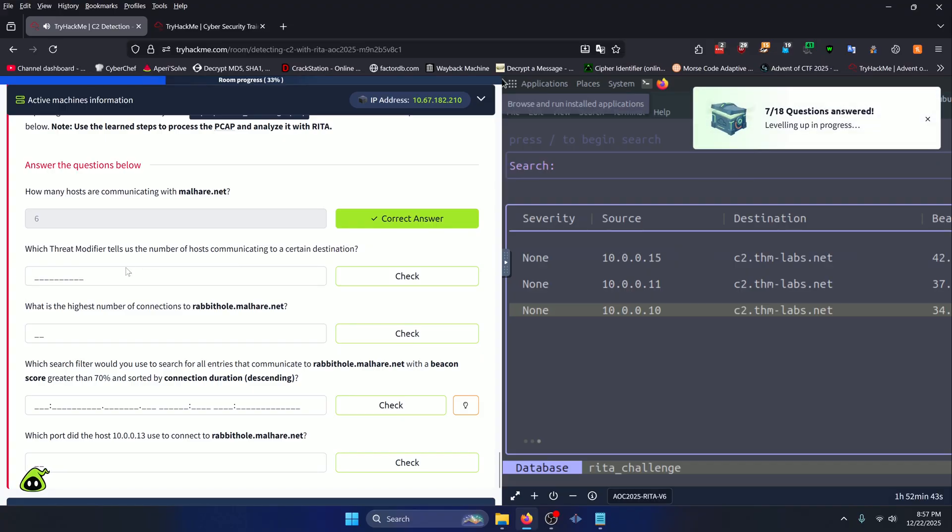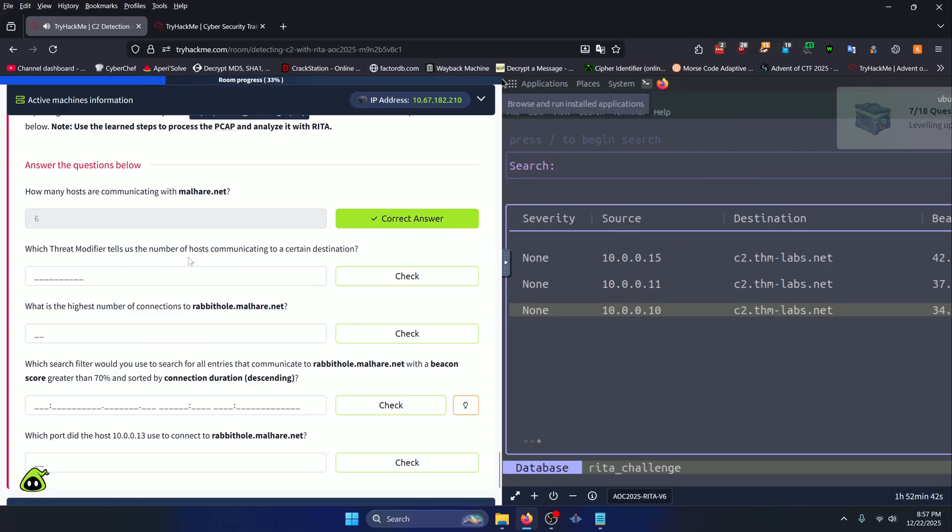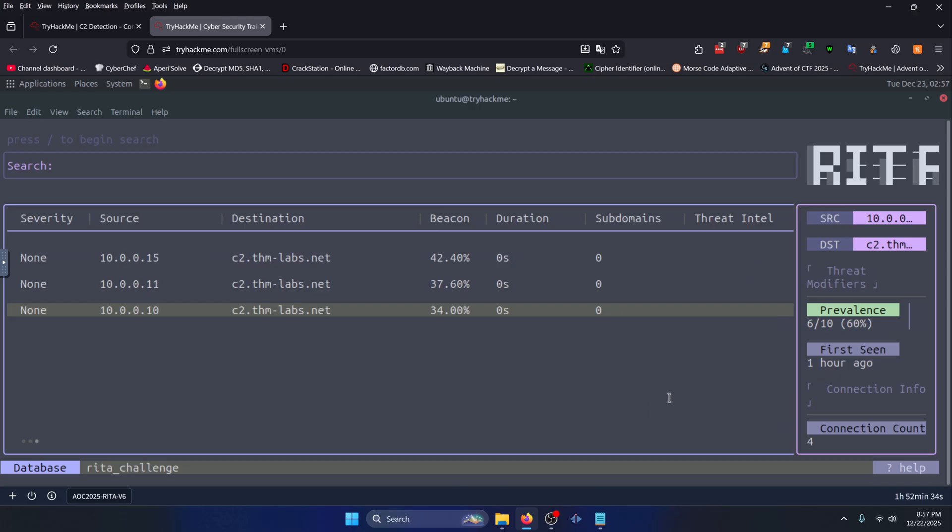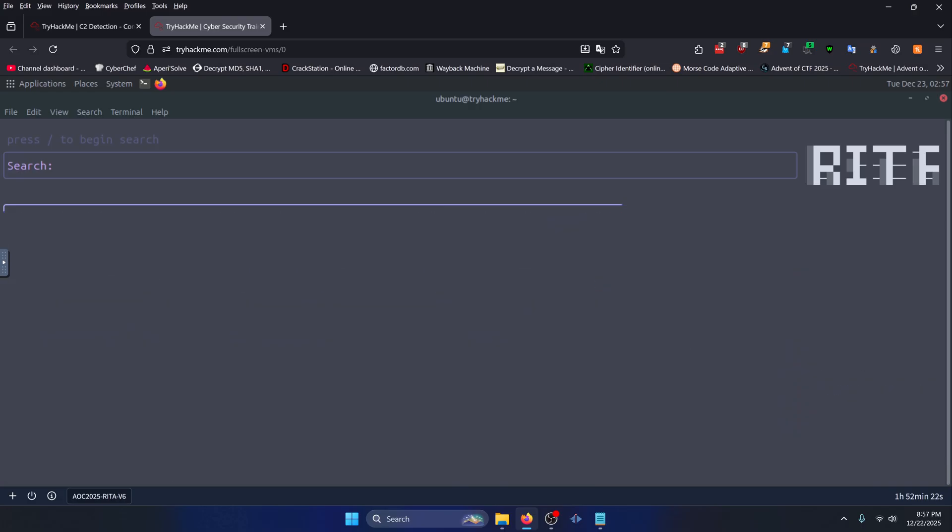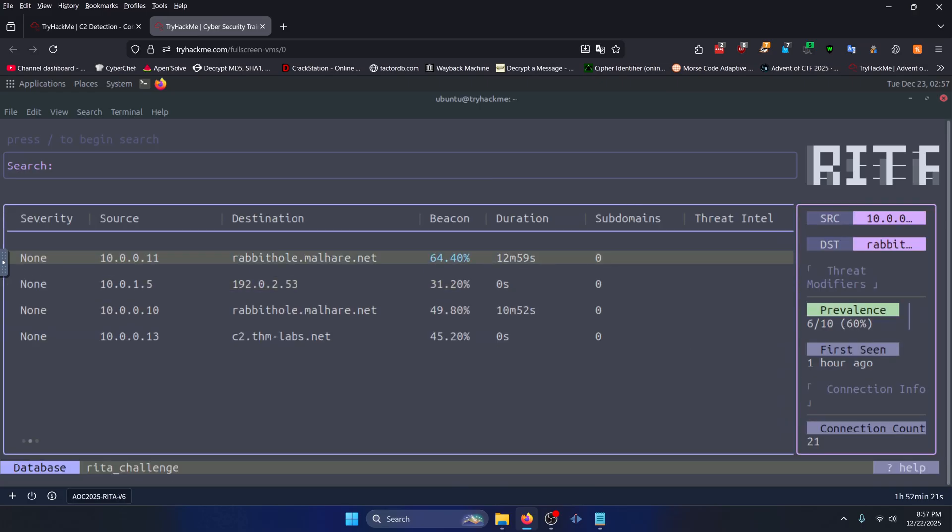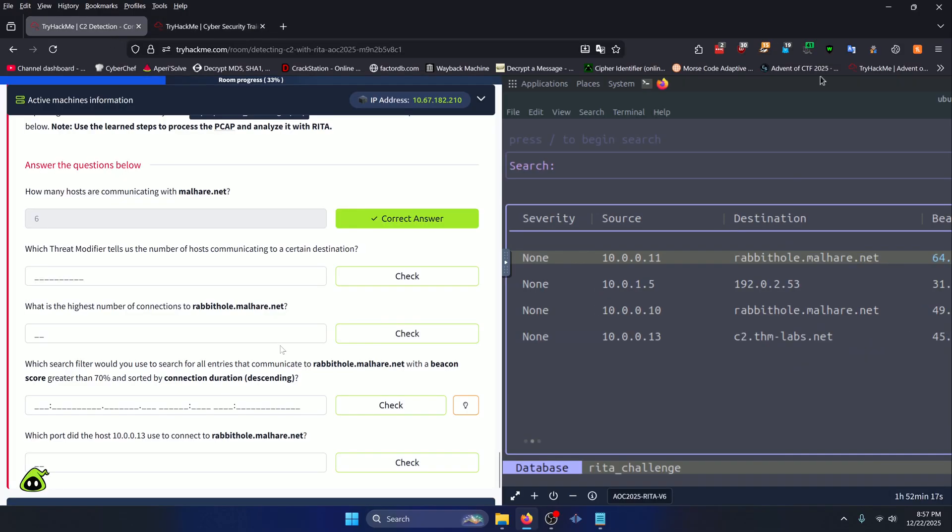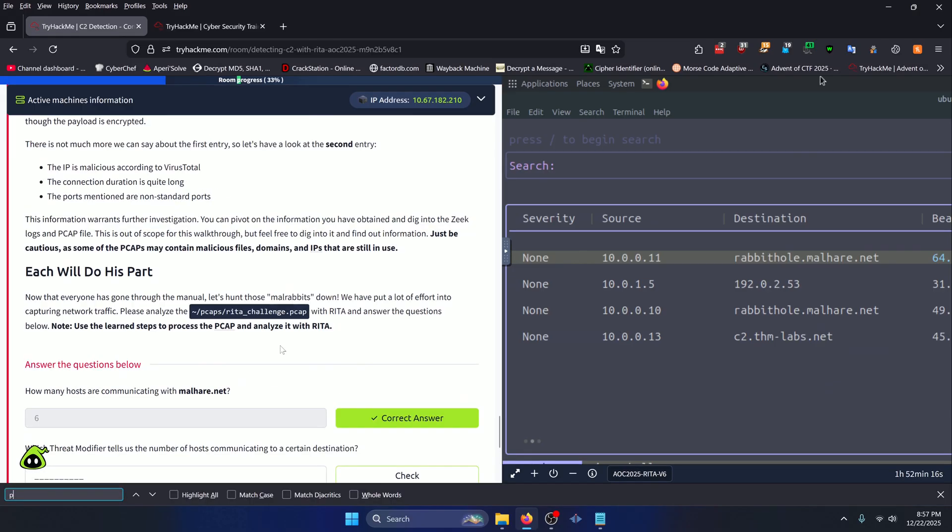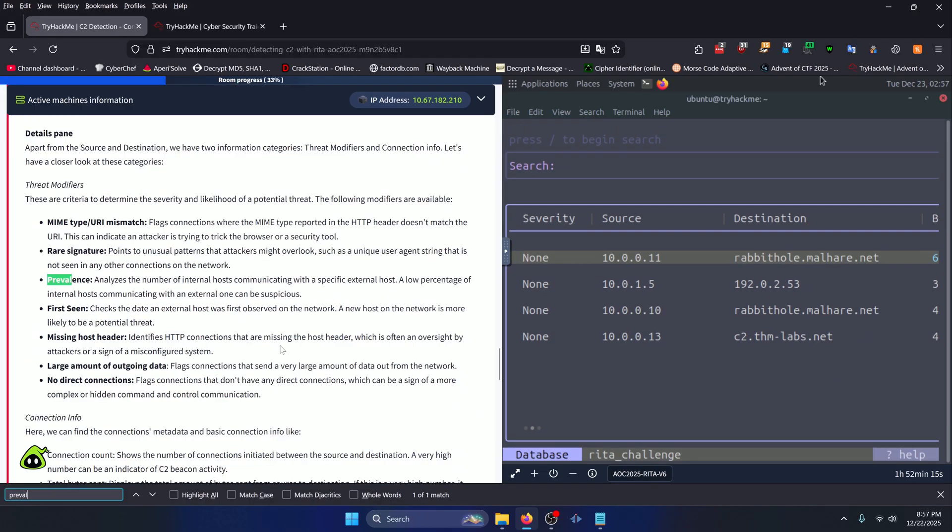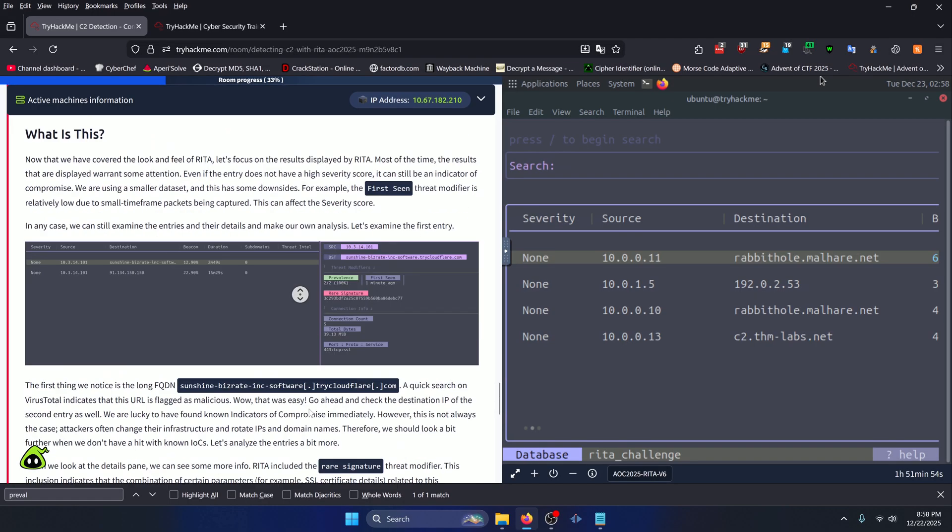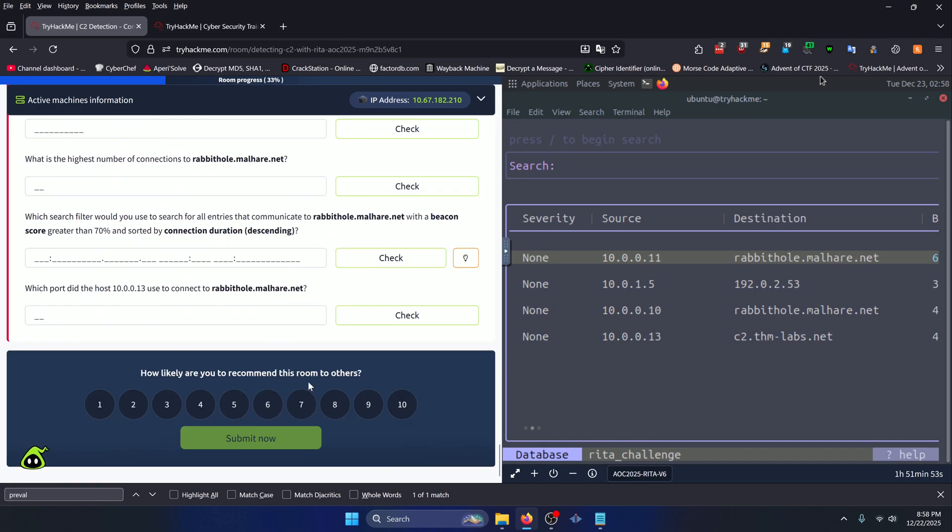Which threat modifier tells us the number of hosts communicating to a certain destination? Let's go back to our other tab here. If we scroll back up to one of the malhair results, we can see that there's two threat modifiers, prevalence and first scene. If we do a control F for prevalence, we can see that prevalence analyzes the number of internal hosts communicating with a specific external host. A low percentage of internal hosts communicating with an external one can be suspicious. So prevalence should be our answer to this question.